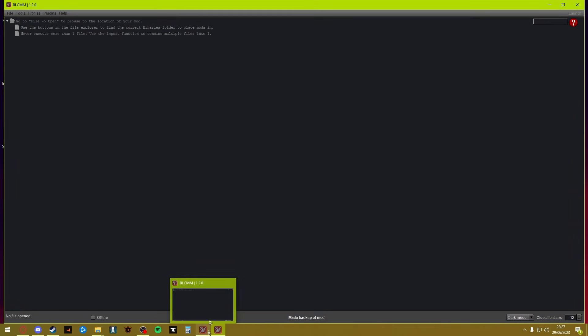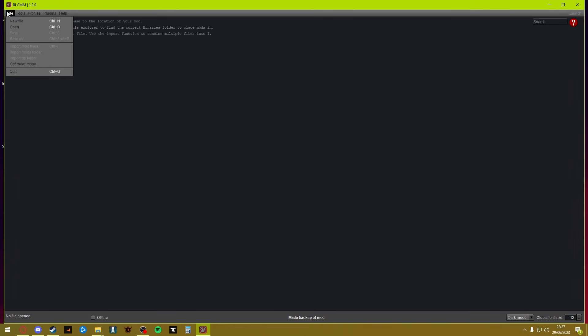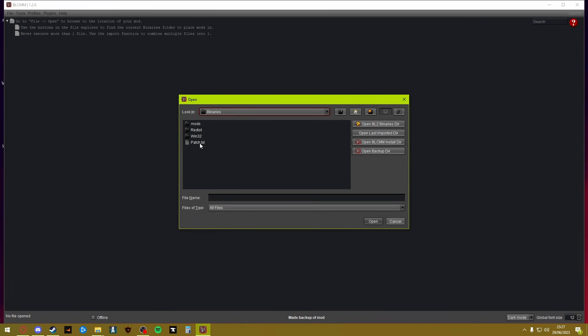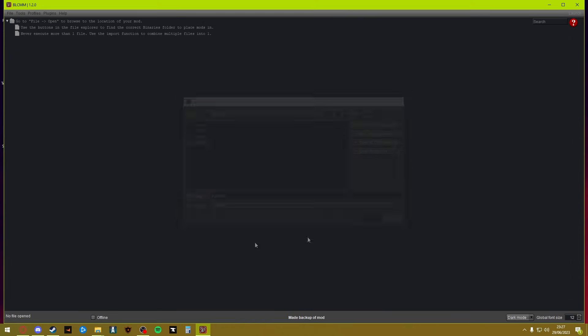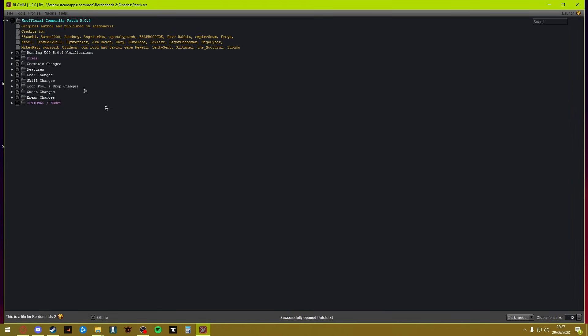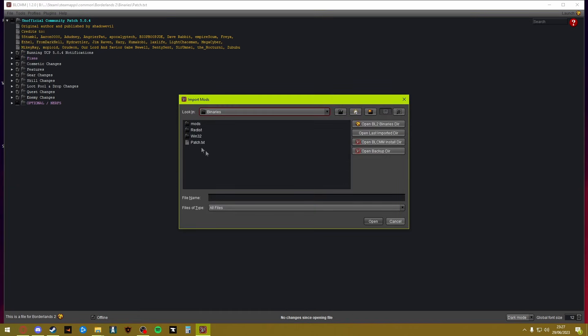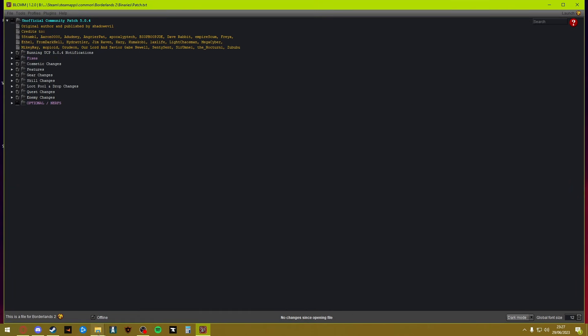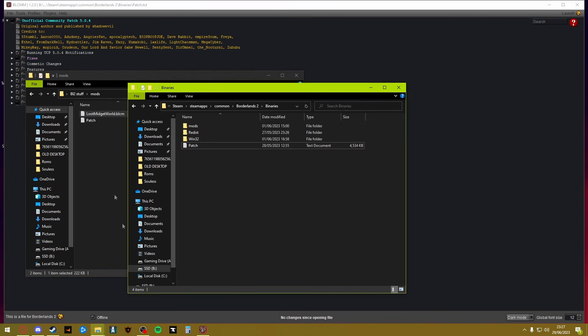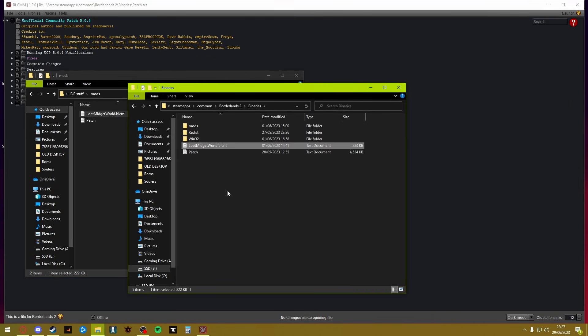Open up your BLCMM. I have two open, I can close one. Go to File, Open, and now in here you will see patch.txt. Open up that and boom, this is now all into your system. These are your options, your optional fixes, whatever, whatnot. If you wish to add additional mods, you will simply click File and then Import Mod Files.